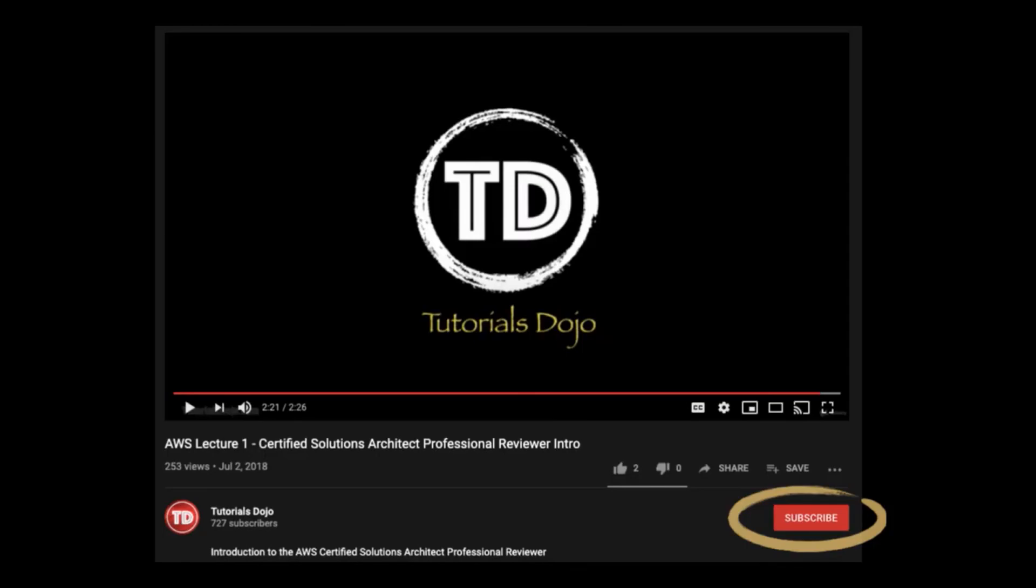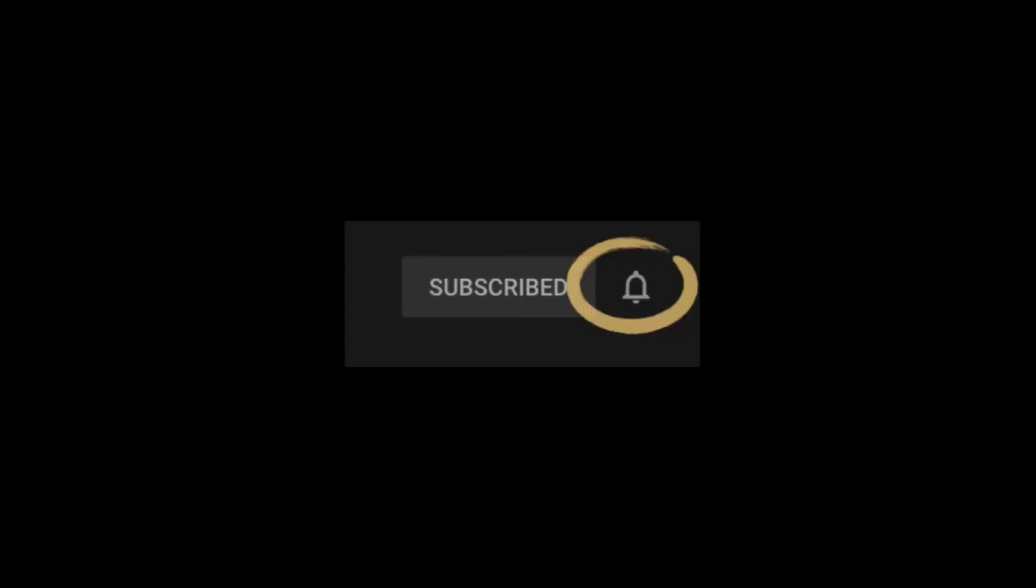Thank you for watching. If you like this video, don't forget to click the subscribe button and click on the bell icon so you'll get notified whenever we release new YouTube videos.